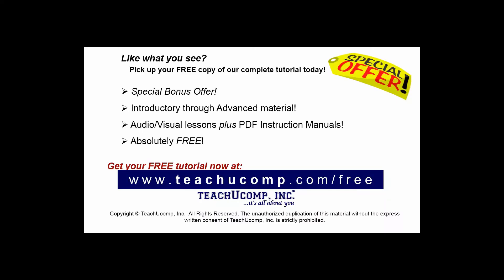Like what you see? Pick up your free copy of the complete tutorial at www.teachucomp.com/free.